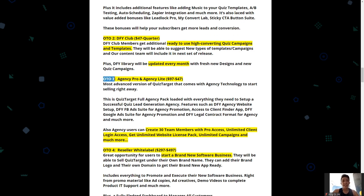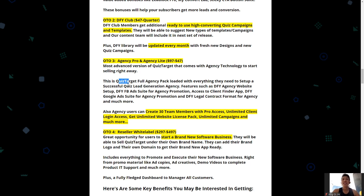Next is OTO 3 — Agency Pro and Agency Light for $97 and a $47 downsell. This is the most advanced version of Quiz Target, coming with agency technology to start selling right away. It's a full agency pack loaded with everything you need to set up a successful quiz lead generation agency, including a done-for-you agency website, Facebook ad suite for agency promotion, client finder app, Google ad suite for agency promotion, and done-for-you legal contract formats.